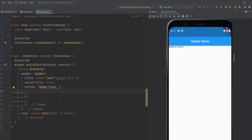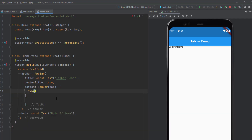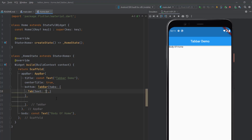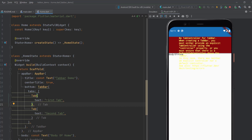I want to display two tabs, so I will add two Tab widgets. The first one is called 'First Tab' and the second one is called 'Second Tab'. When I save and refresh this, it's going to give a 'No TabController for TabBar' error because we have not yet provided a tab controller for our tabs.